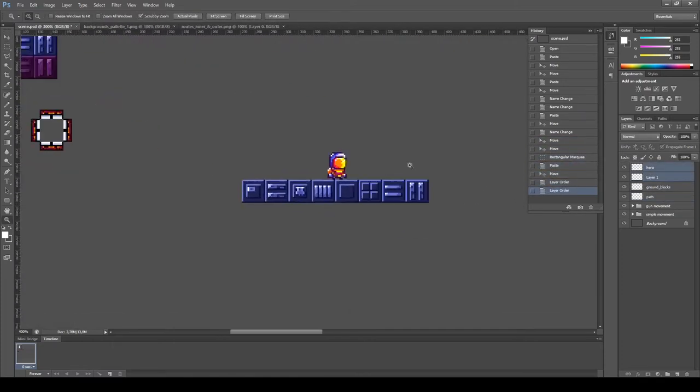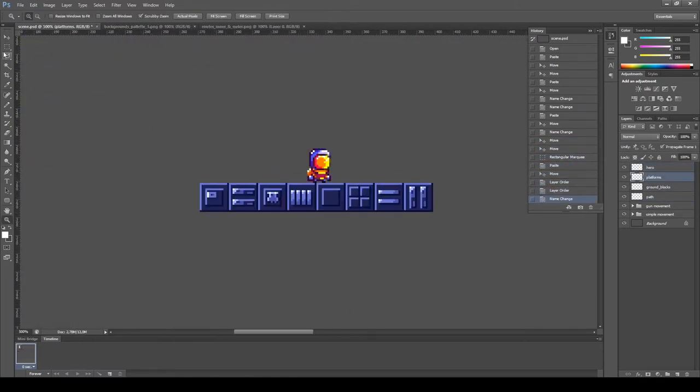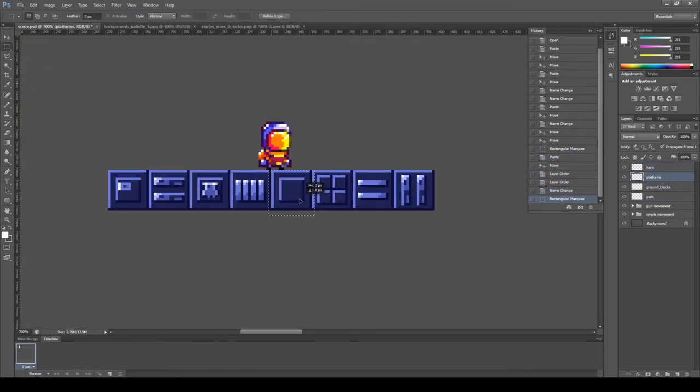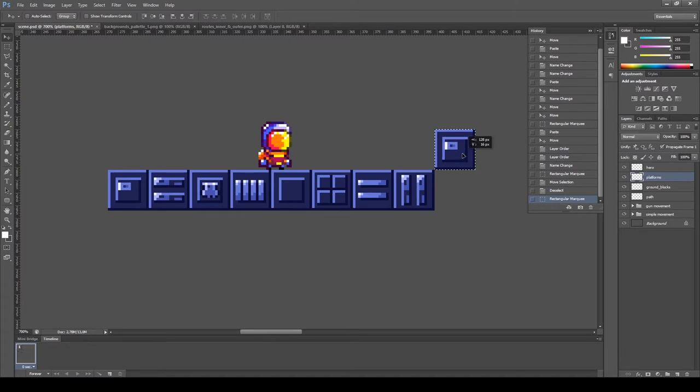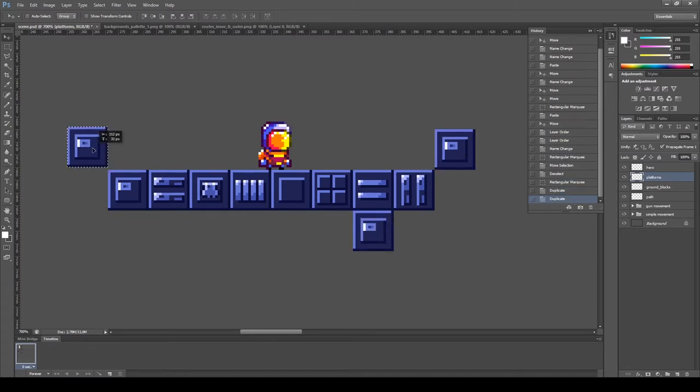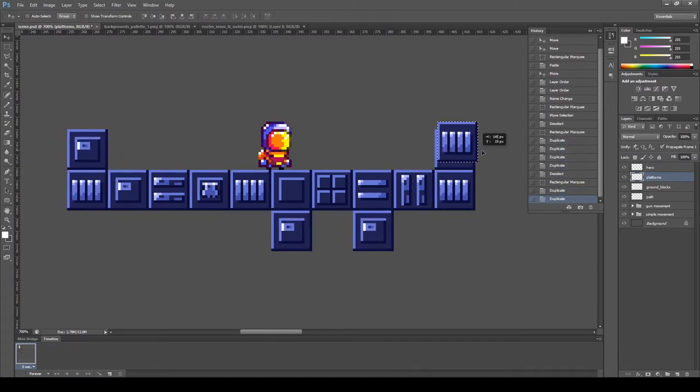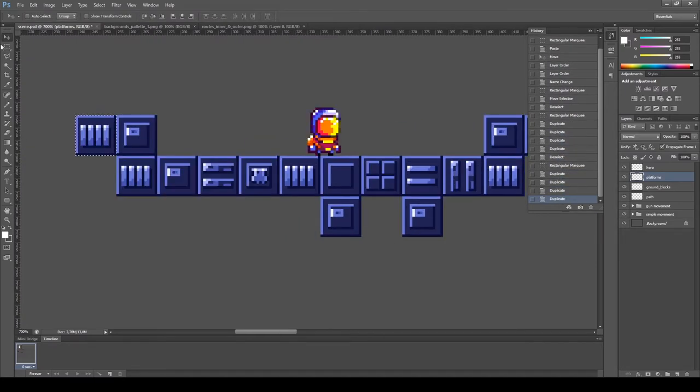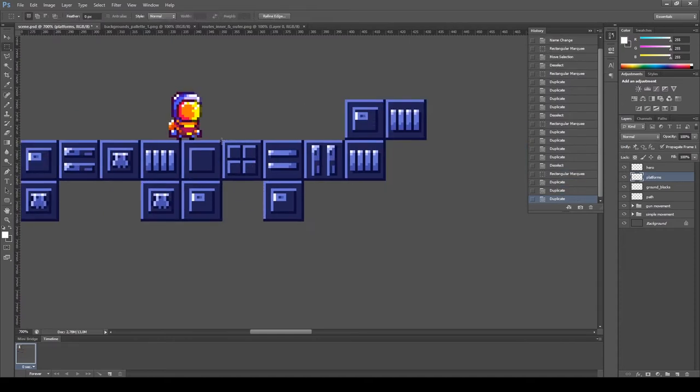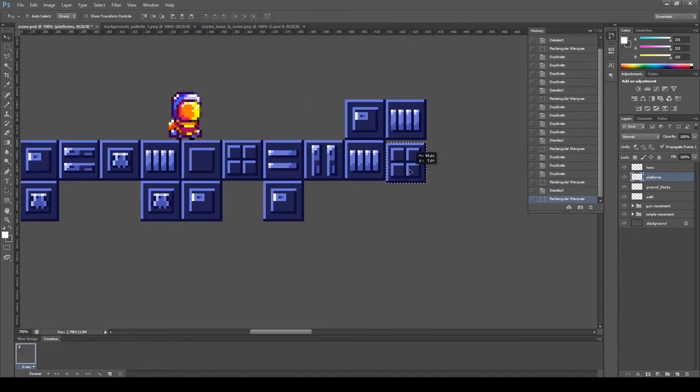Hi and welcome to the first episode on remastering my old 2D action platform game. The story behind this game starts almost 4 years ago where I created the game called Access Code.